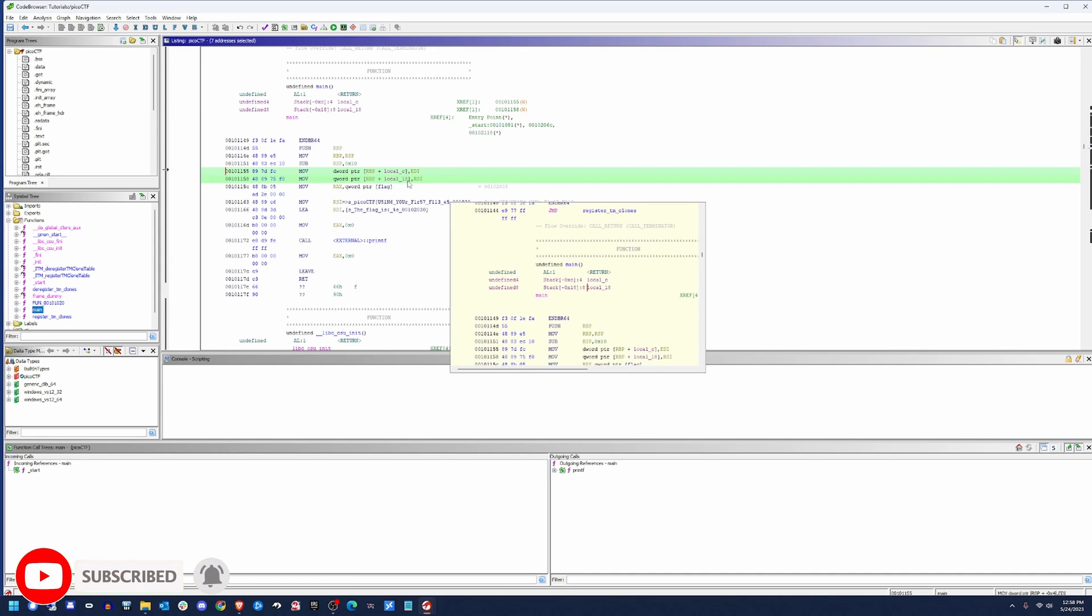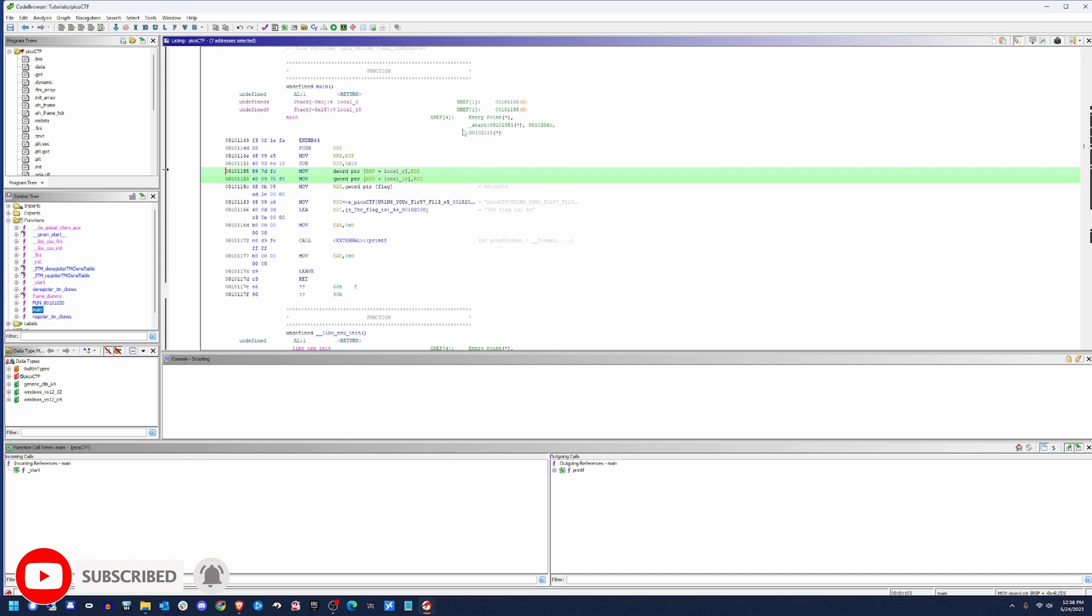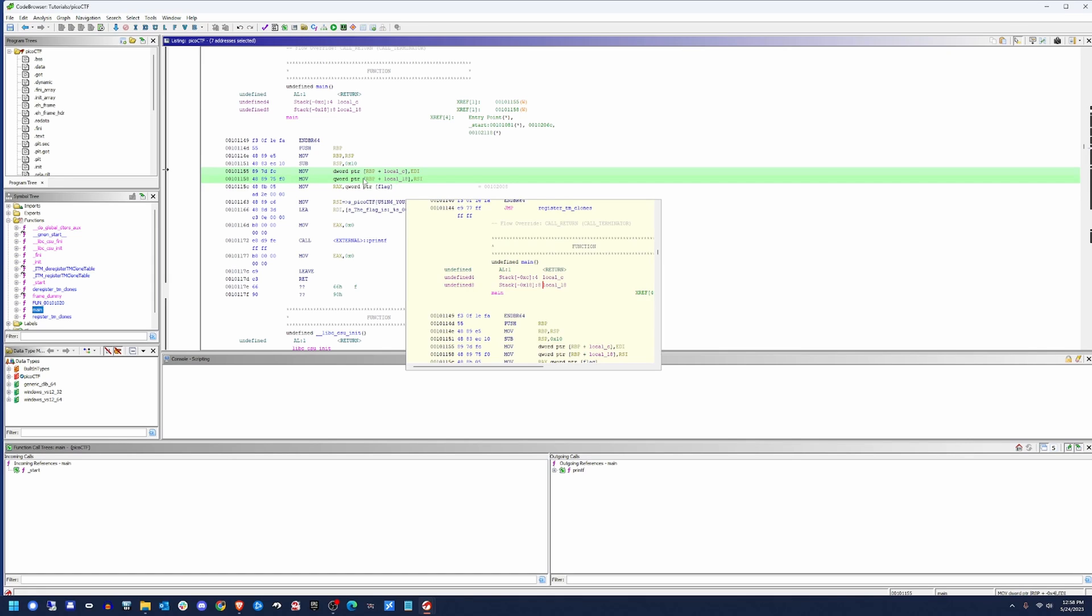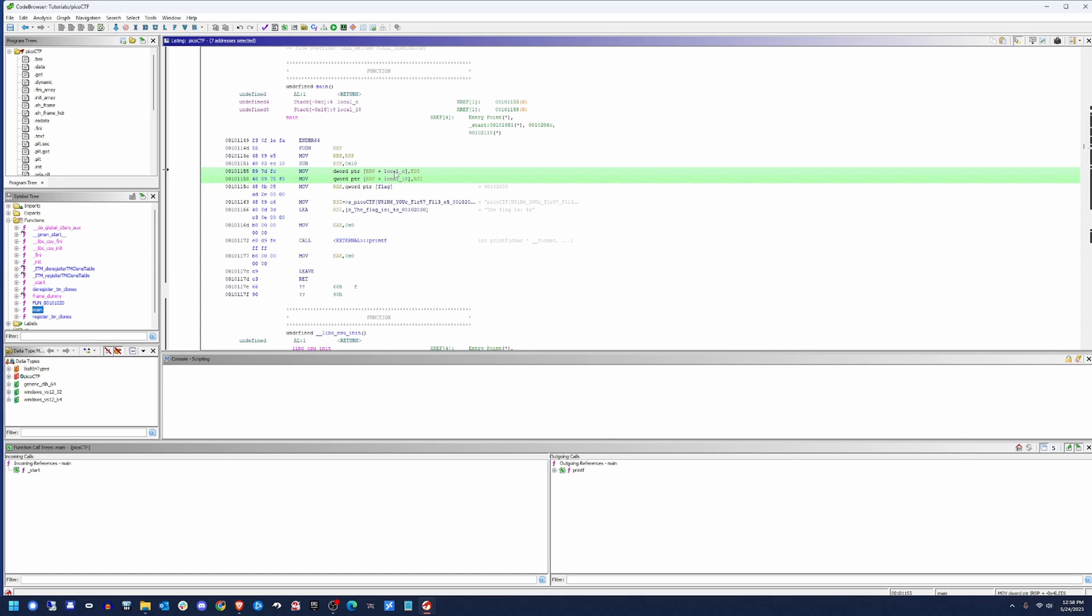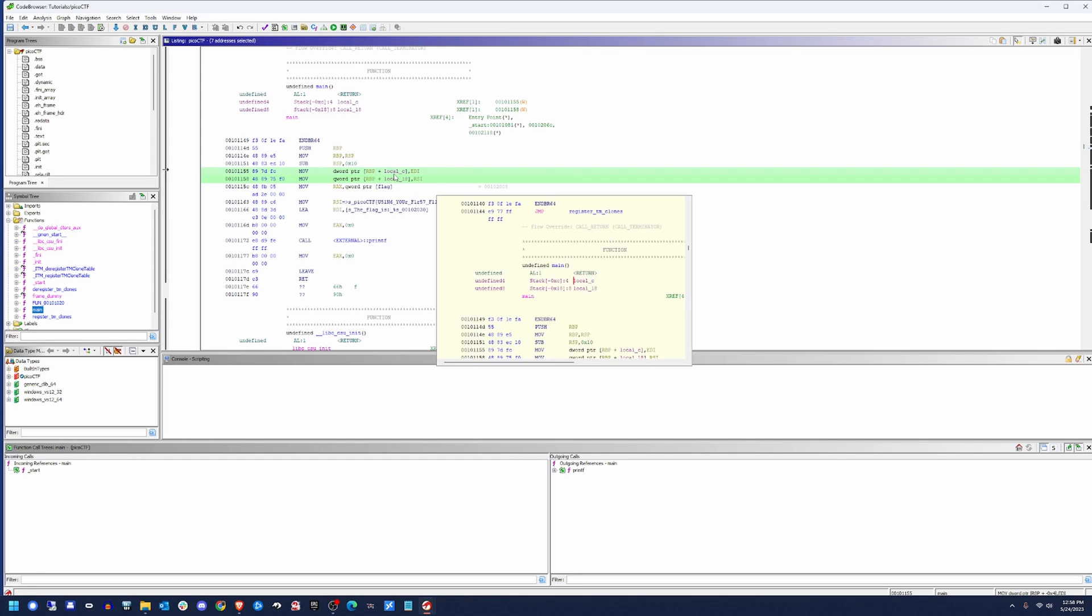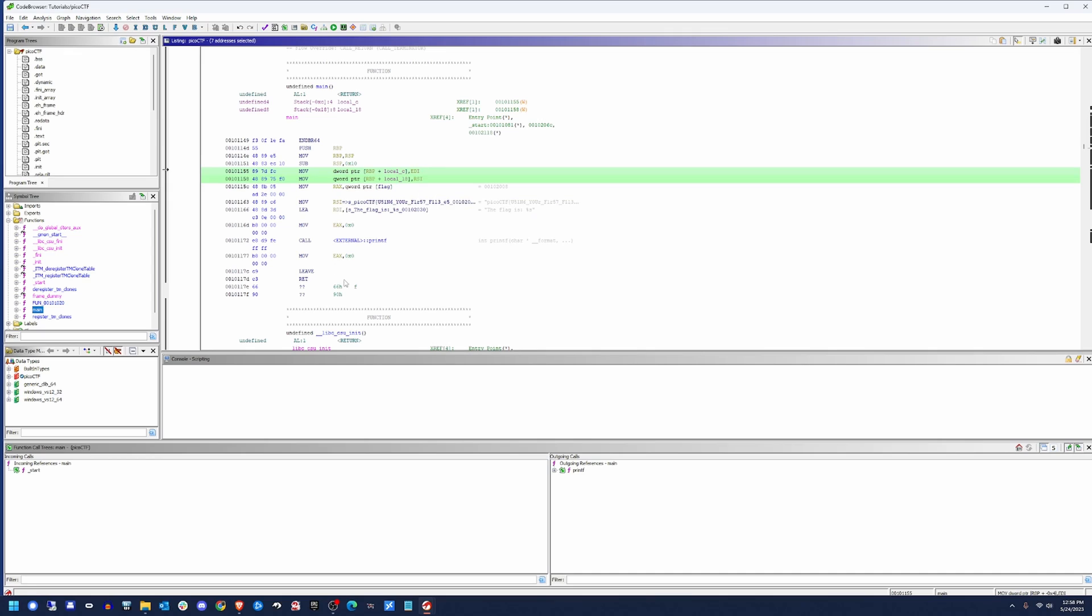Those are just names that Ghidra gave it. And all that it's doing is taking EDI and RSI and just shoving what they pointed to into here. I don't know what that data was. That's part of the C runtime library stuff that's set up before main is called. So typically, you'll see a lot of registers will push stuff to the stack. That way, at the very end, it can pop them back off in order to restore the values that were contained. That way, when we return to the previous calling function, that calling function has that data again. In this case, I don't see that anywhere in here.